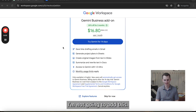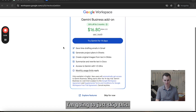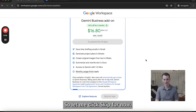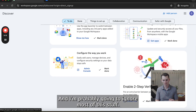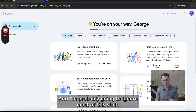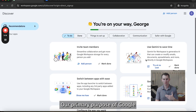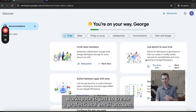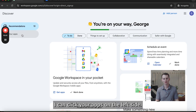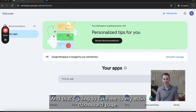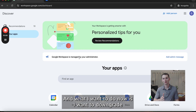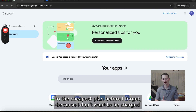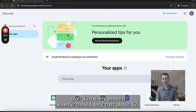I'm not going to add the optional extras — I'm just going to skip this. I then get to the main page and I'm going to ignore most of this stuff because it's not really necessary for what we're doing. Our primary purpose of Google Workspace is just to create a professional email account. I'm going to click 'Your Apps' on the left side, which will take me to my main dashboard. And what I want to do now is downgrade to the cheapest plan before I forget, because I don't want to be charged over $20 every month when it should only cost about $7.